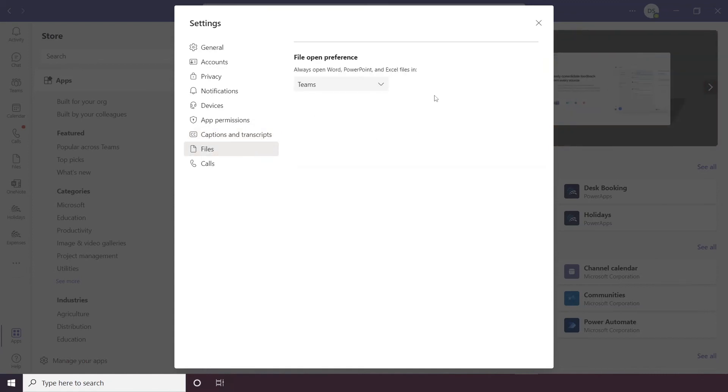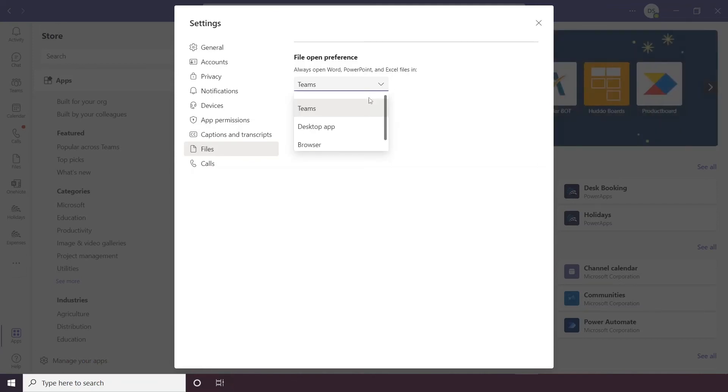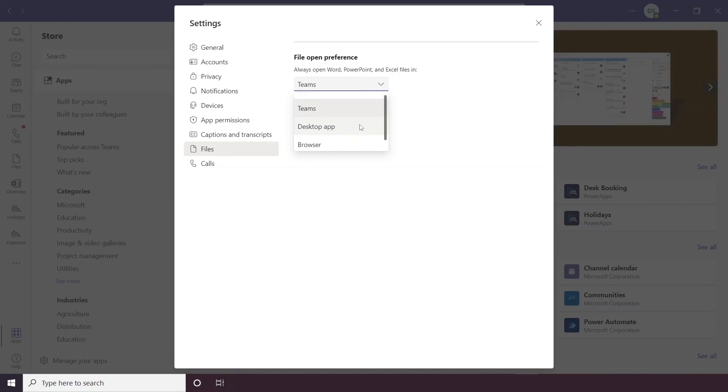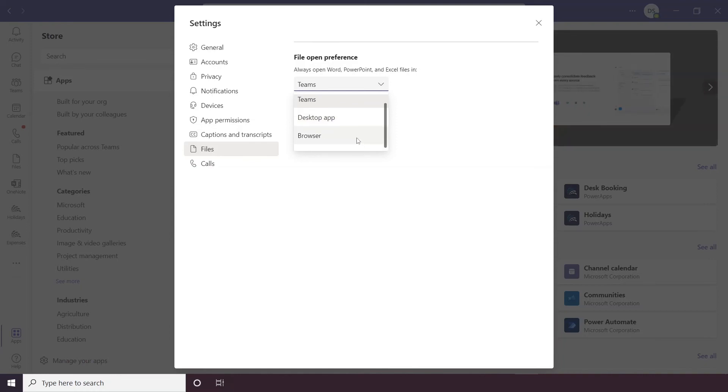Files. So you can have a preference on where you want files to open from Teams. So you have three options, so if you open files in Teams that means they will just pop up in the Teams application. If you choose the desktop application that means it'll open in separate applications, that means Word will pop open as a separate application. Or you have browser which will take you to the web version of Office.